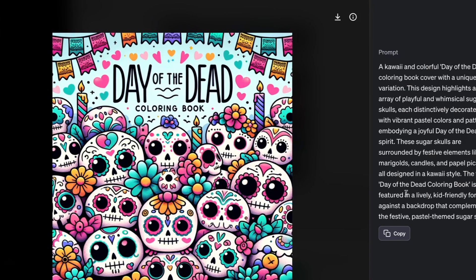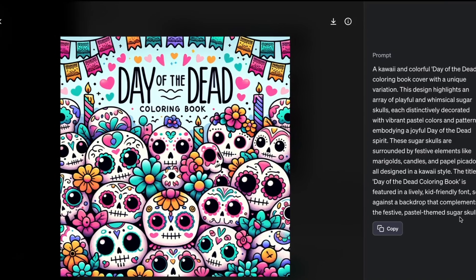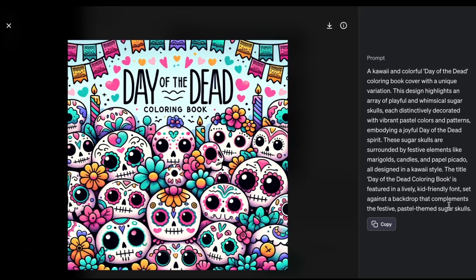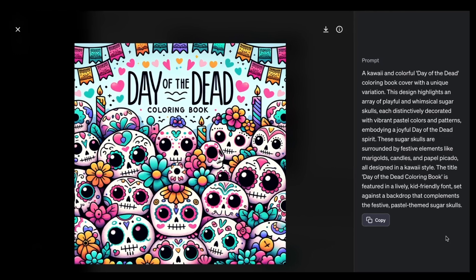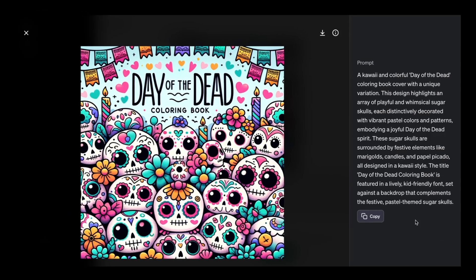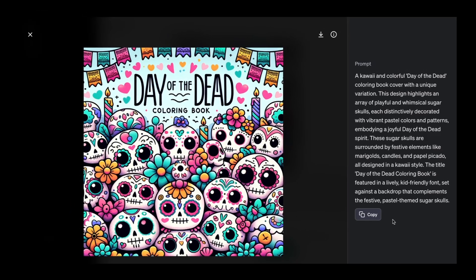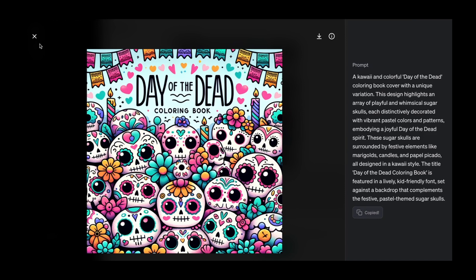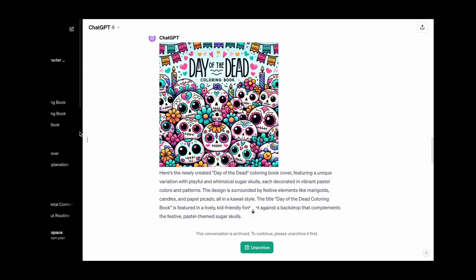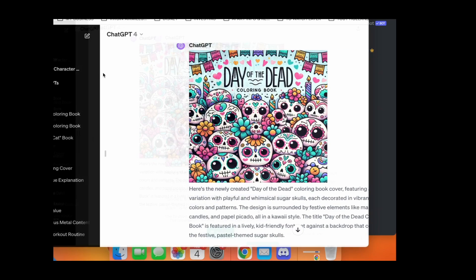The prompt read: 'The title Day of the Dead Colouring Book is featured in a lively kid-friendly font set against a backdrop that complements the festive pastel themed sugar skulls.' And for fun, I copied and pasted some of these prompts into Mid Journey so you can see what Mid Journey does as a comparison.